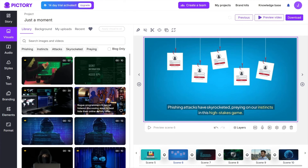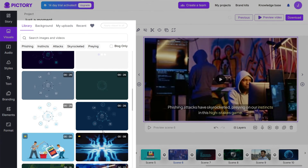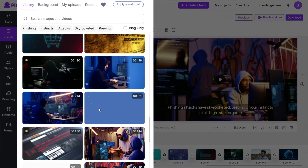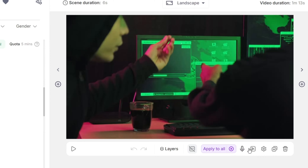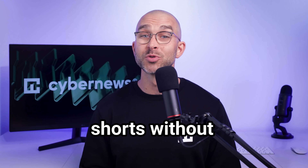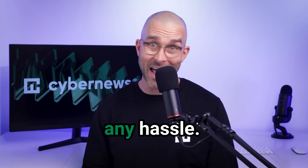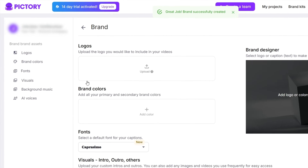It can convert scripts, articles, or blog posts into videos, offering a vast library of over 3 million video clips and images. Furthermore, Pictory provides AI-generated voiceovers and automatic captioning. So if you're into creating short-form content, you can caption your TikToks, Reels, or YouTube Shorts without any hassle. And on top of all these benefits, you can customize your content with branding elements like logos.